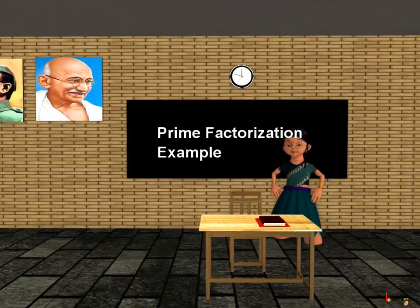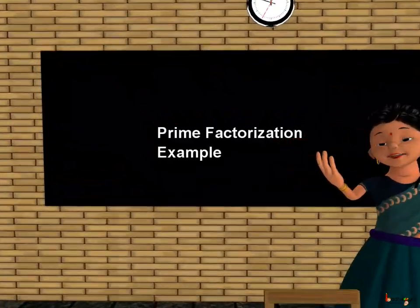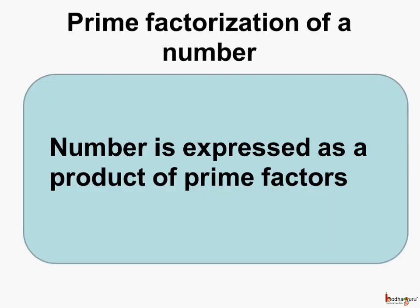Good morning children. Let us learn and practice more about prime factorization. To refresh our memories, what is prime factorization? Prime factorization of a number means the number is expressed as a product of prime factors.